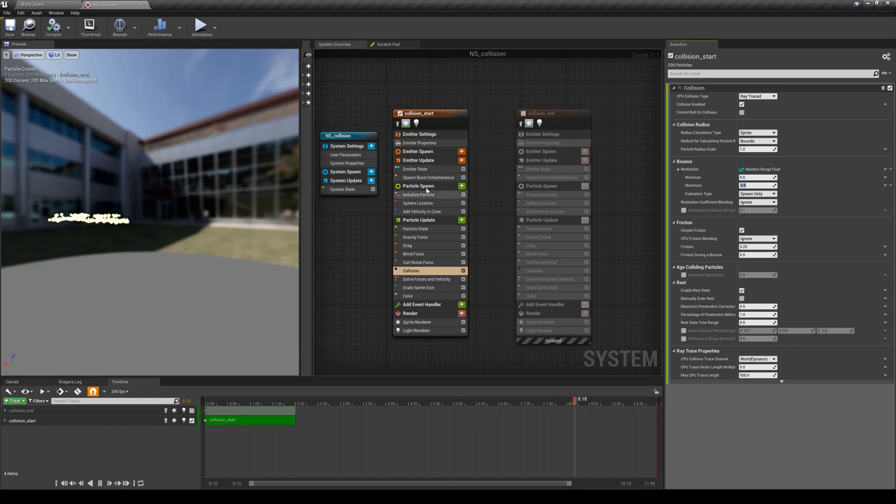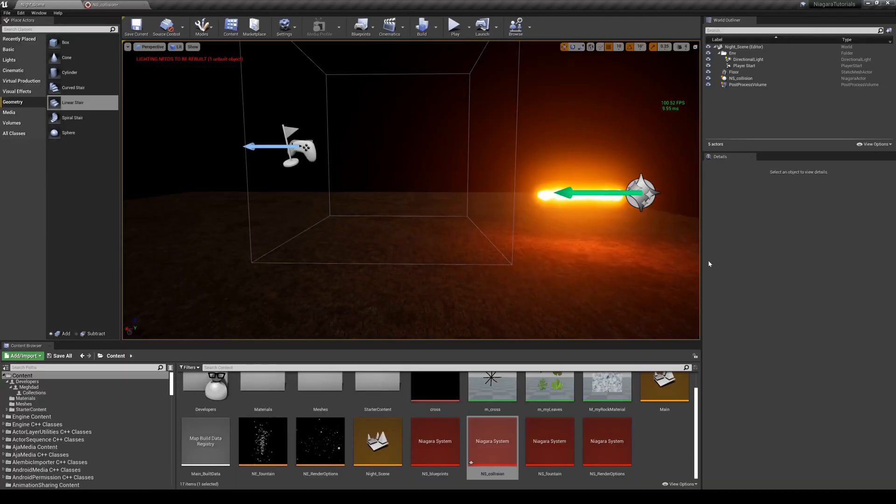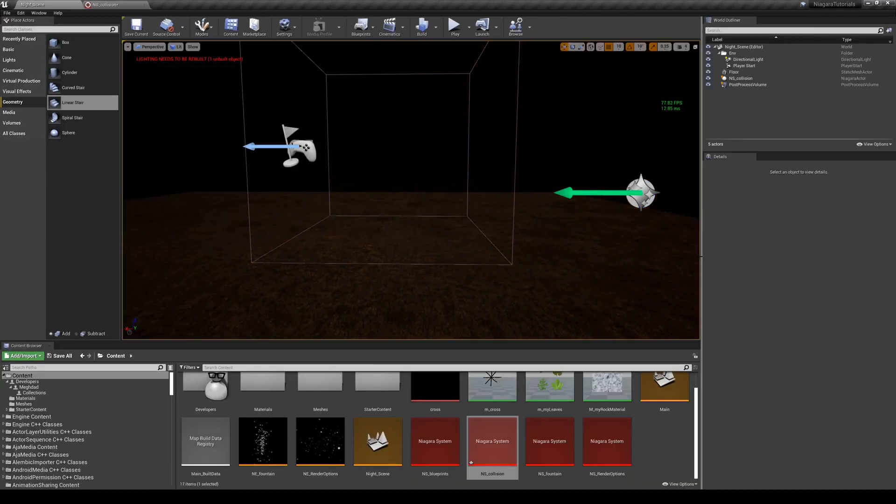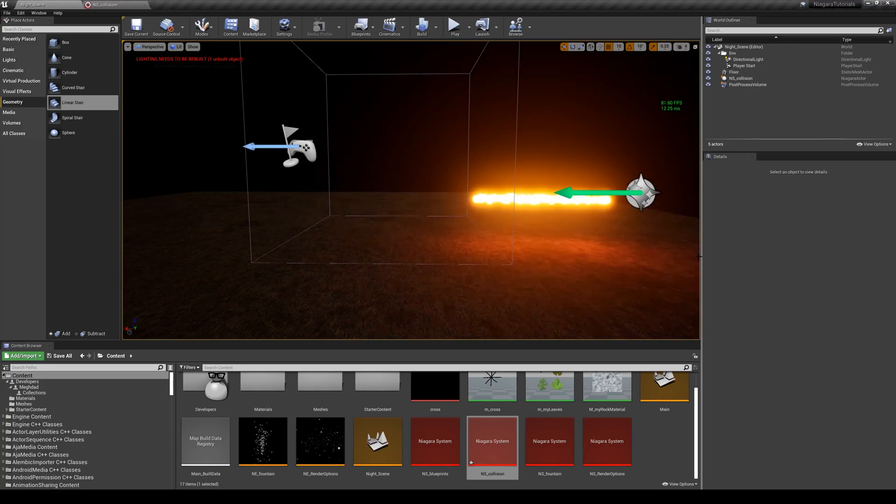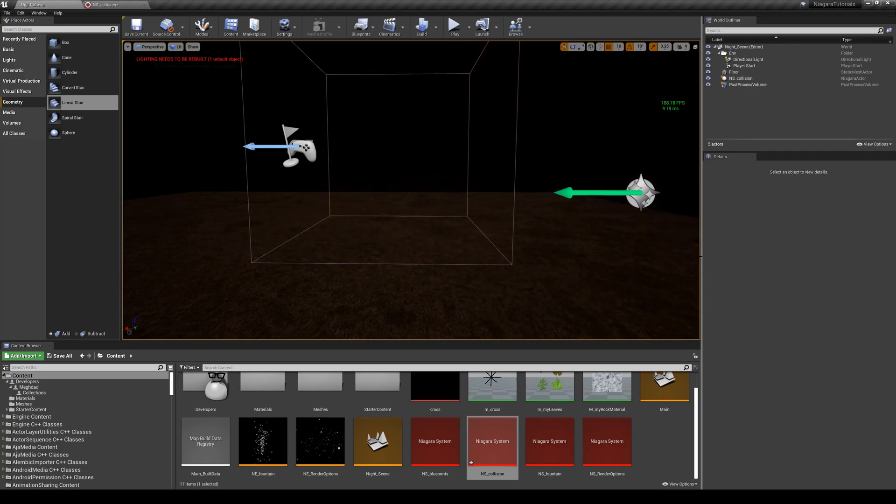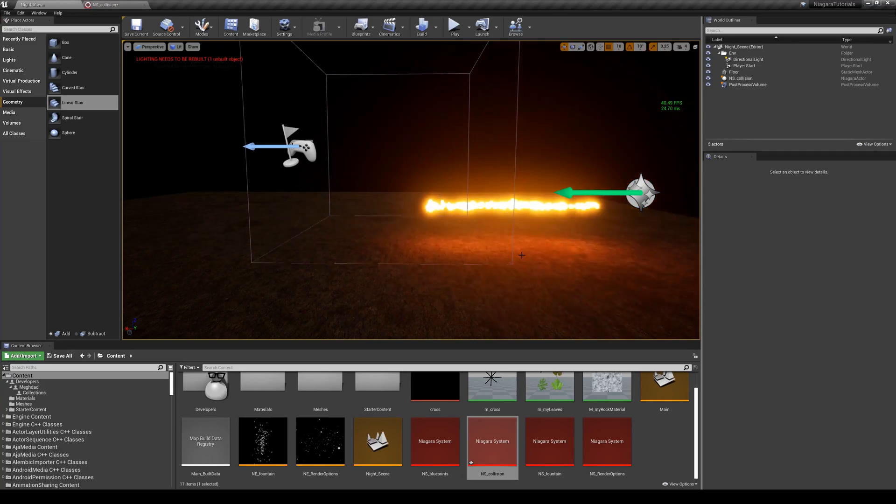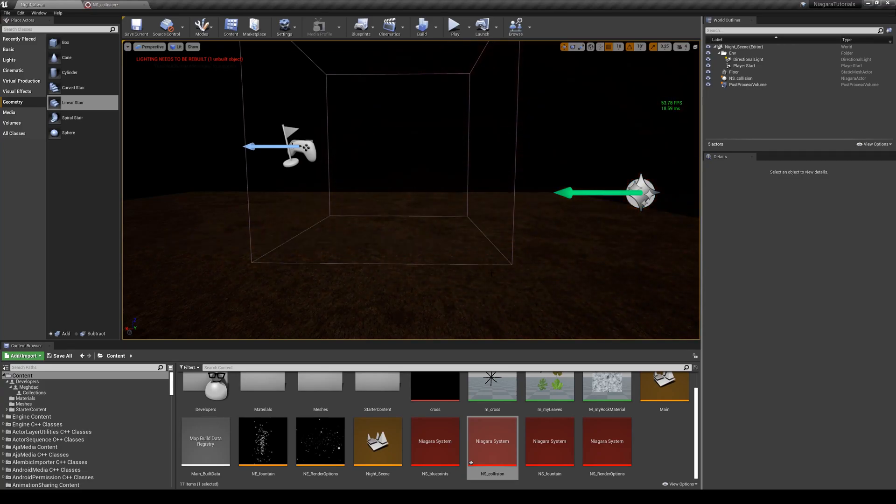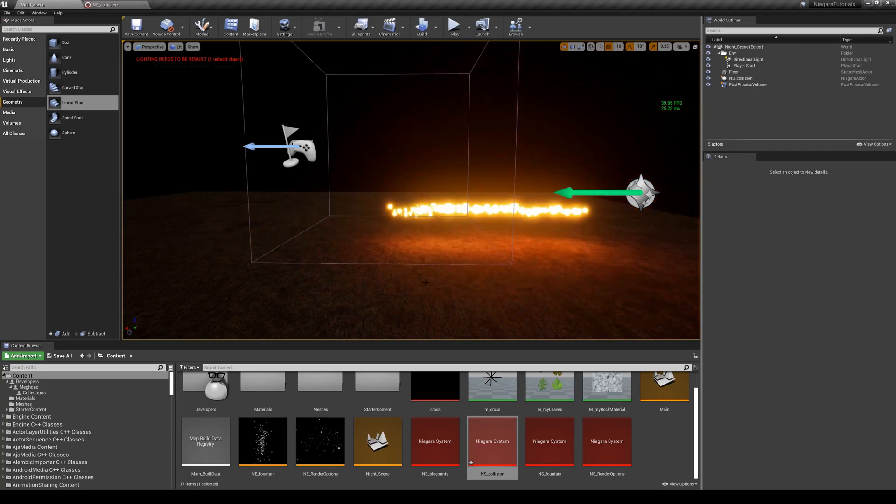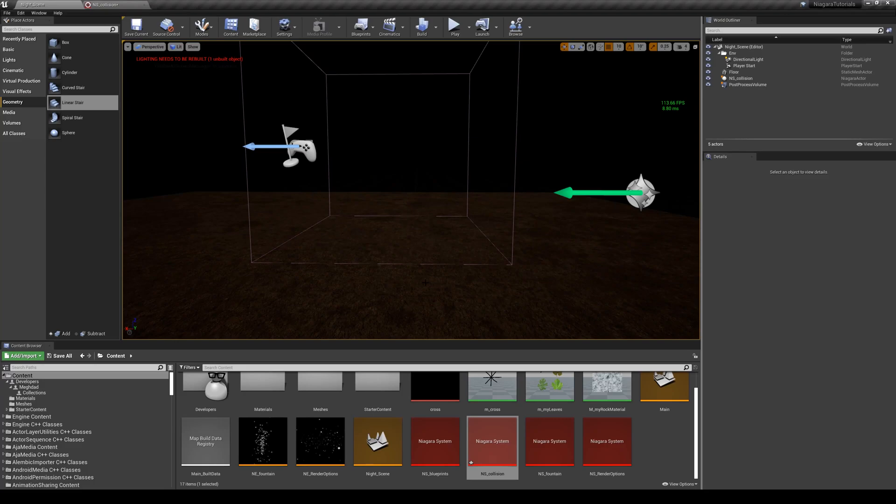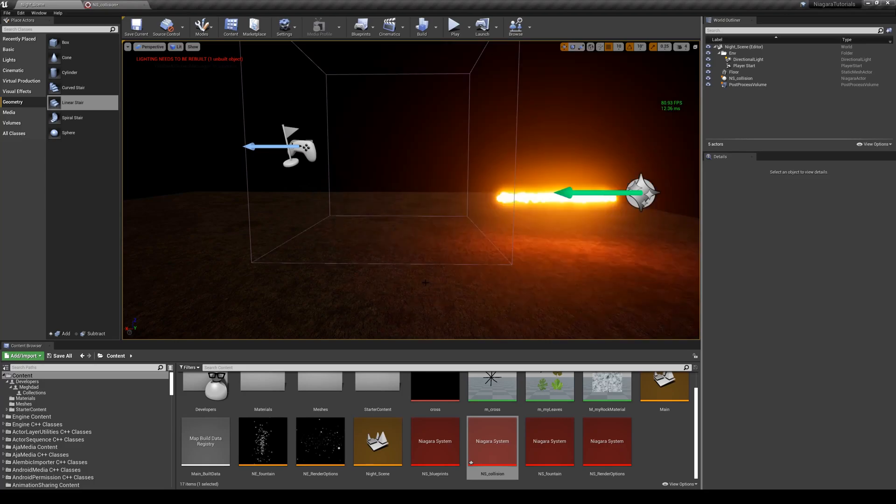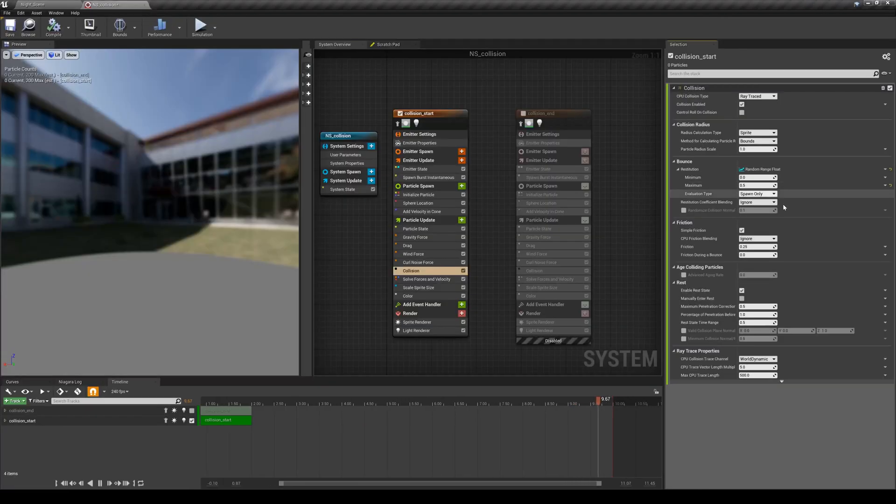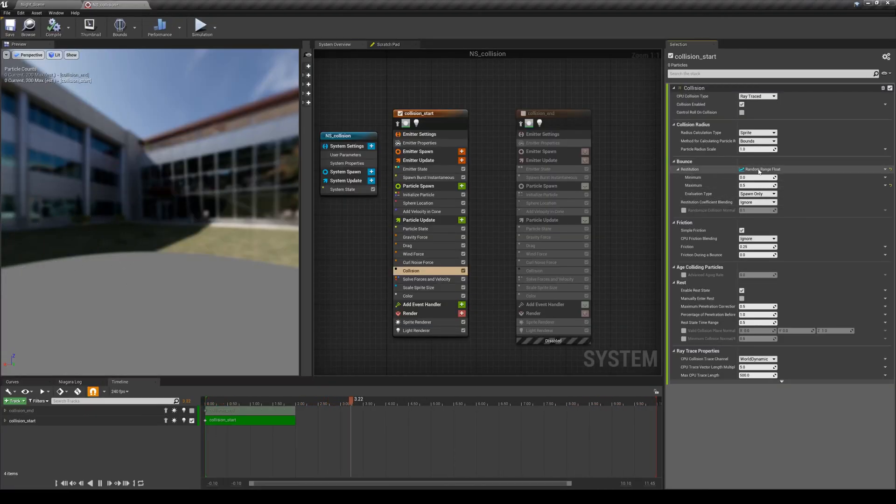Now you can see the result - they're randomly bouncing which is more natural. Very well, and of course you can always play with these. This is the first parameter that you always need to deal with when you are dealing with collisions.